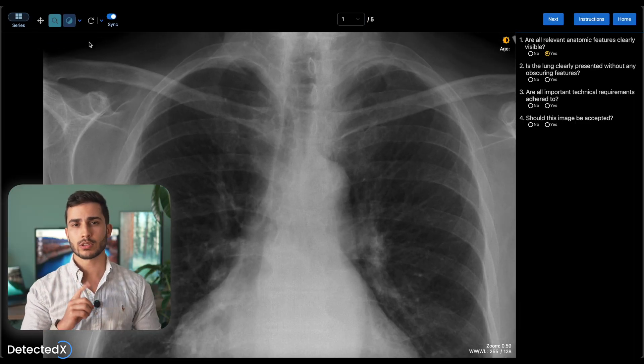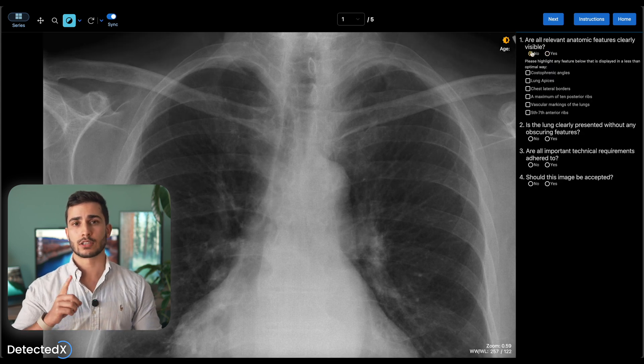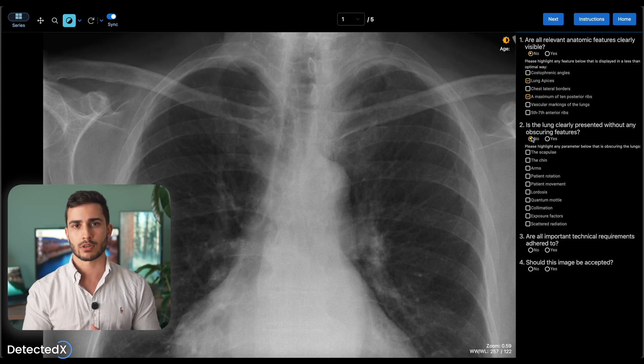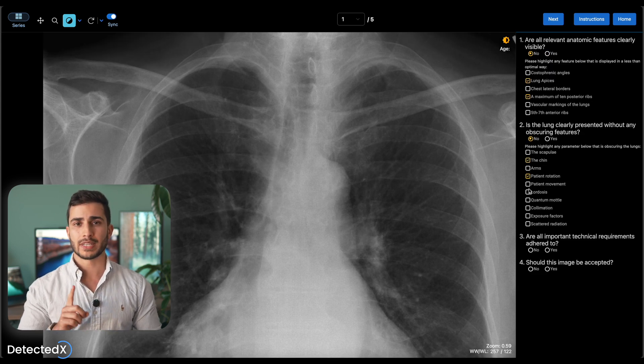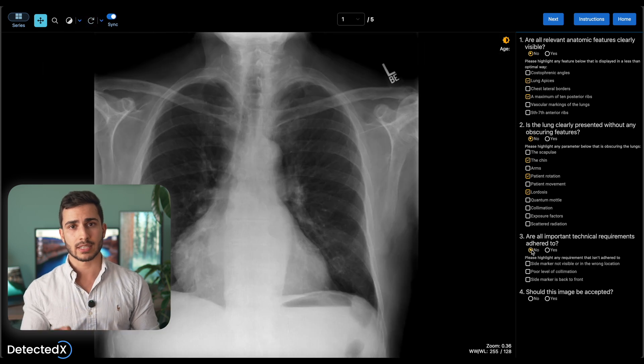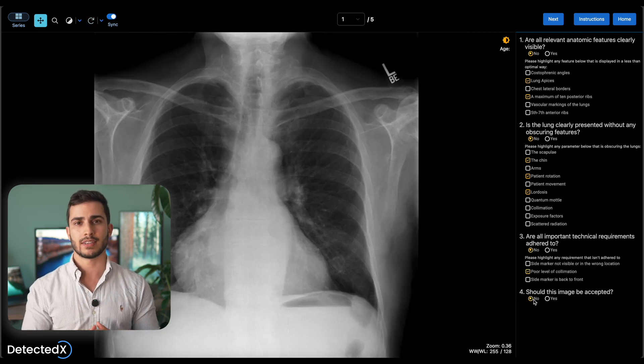In the fifth module we take all that you've learnt and use that to critique the quality of some poorly taken radiographs, so you'll be able to know how to correct their positioning and technique just by looking at the x-ray.